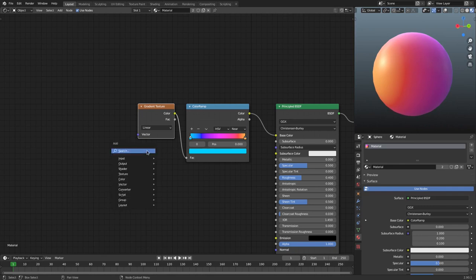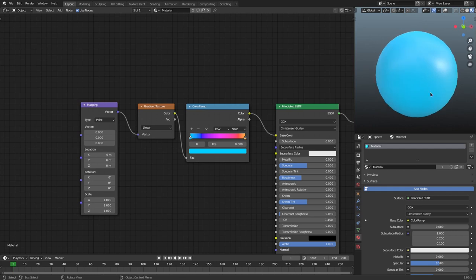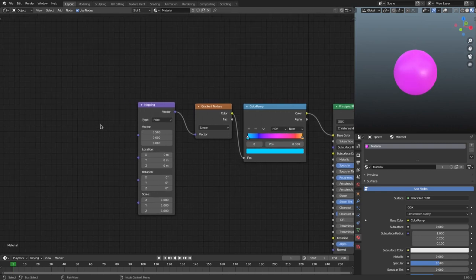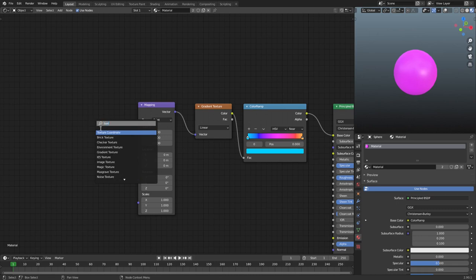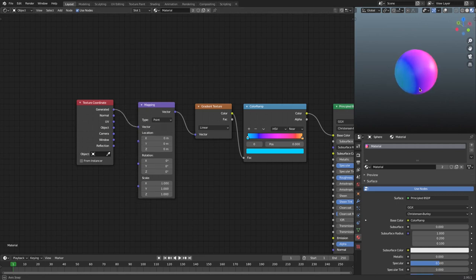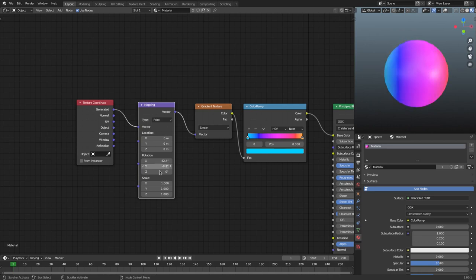To fix the orientation, hit Shift+A, search for Mapping, place it, and plug its vector into the gradient texture's vector. Now it's all blue because it's only pulling from the first stop — we need to adjust the settings. We also need one more node: Shift+A, search for Texture Coordinate, and plug the Generated output into the Mapping node's vector. Now the full gradient shows on the sphere, and it looks the same as before we added Mapping — but now we can actually rotate it.